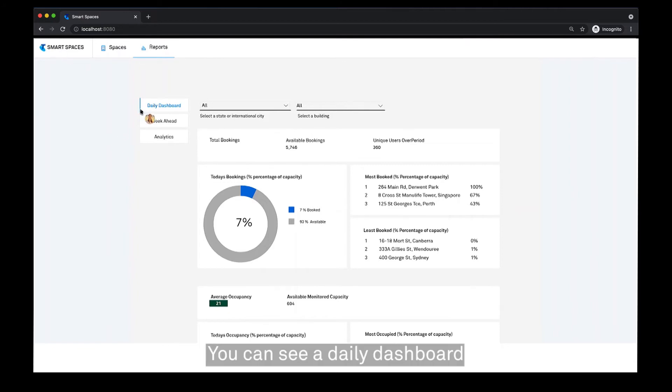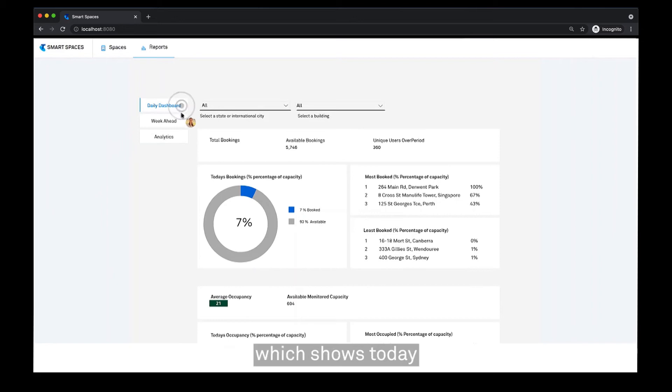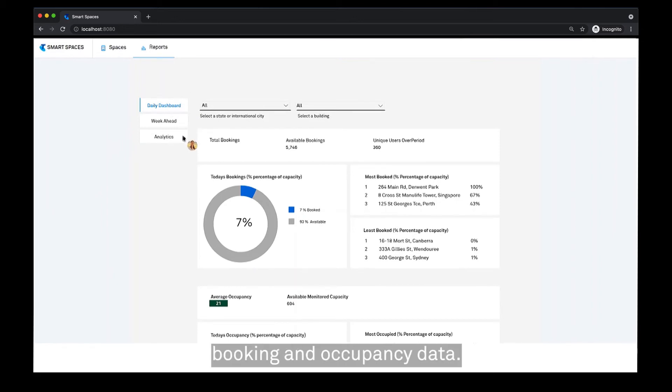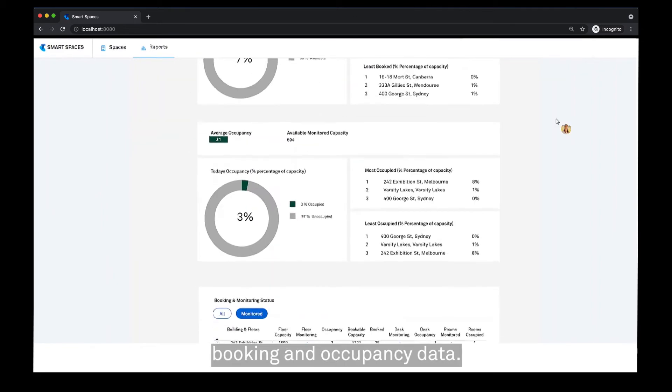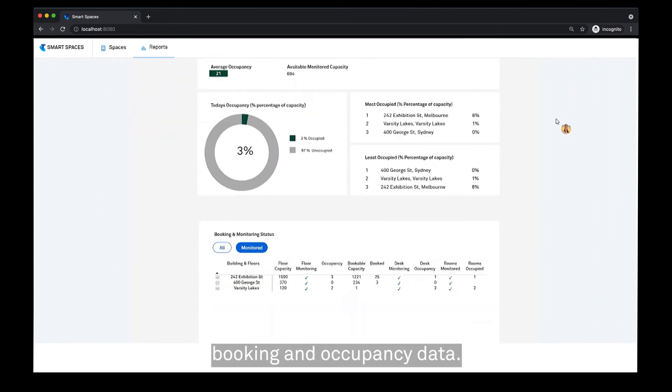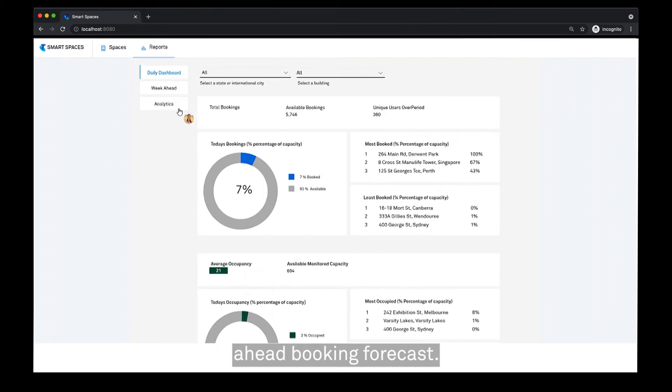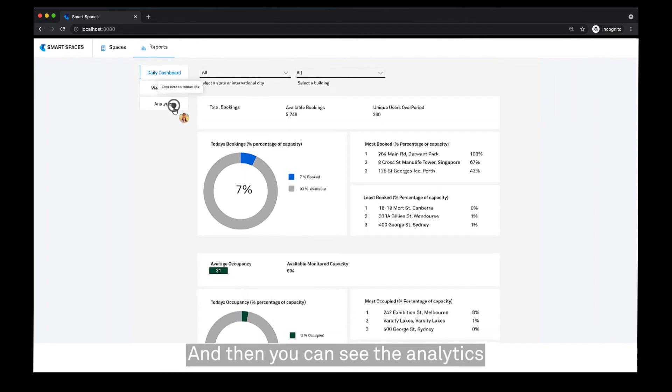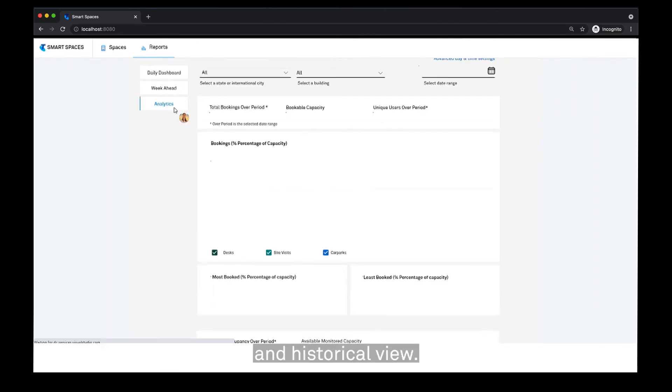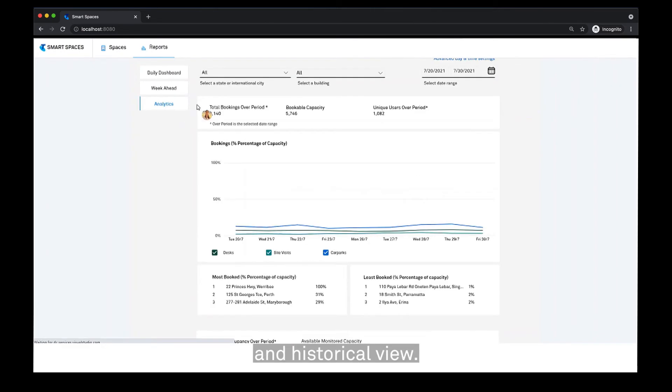You can see a daily dashboard which shows you today's booking and occupancy data. You can also see the week ahead booking forecast and the analytics and historical view.